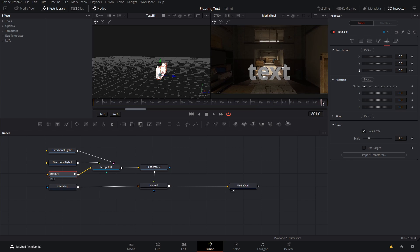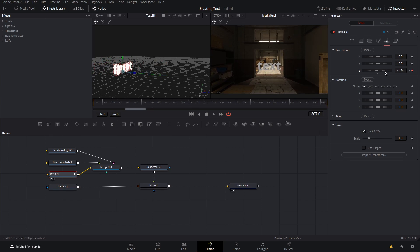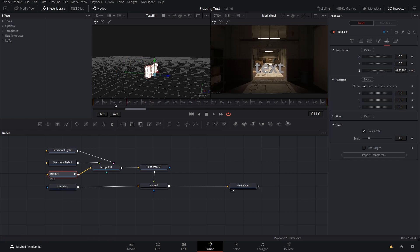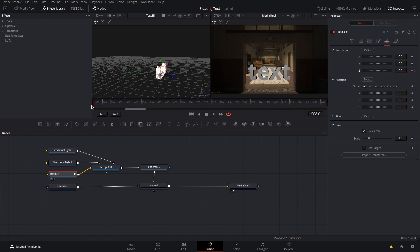Then, go to the end of your clip and adjust the Z axis so your text lines up. Let's see what we have so far.